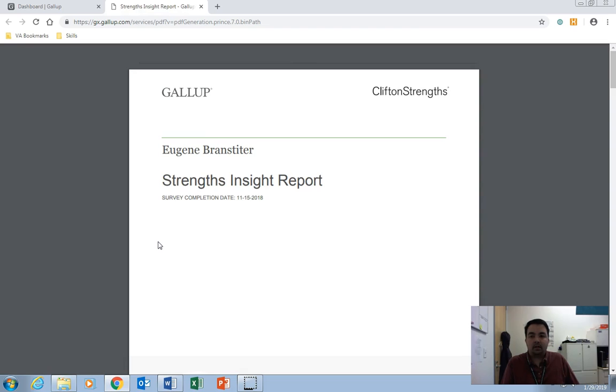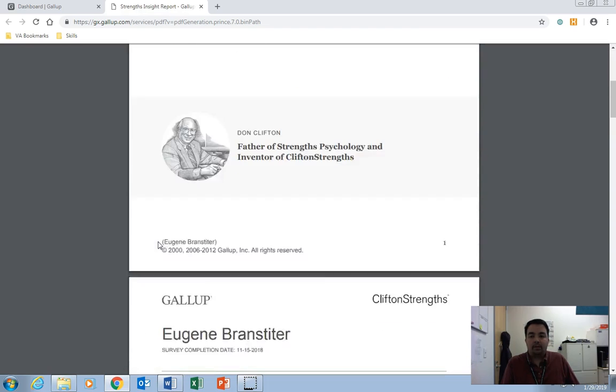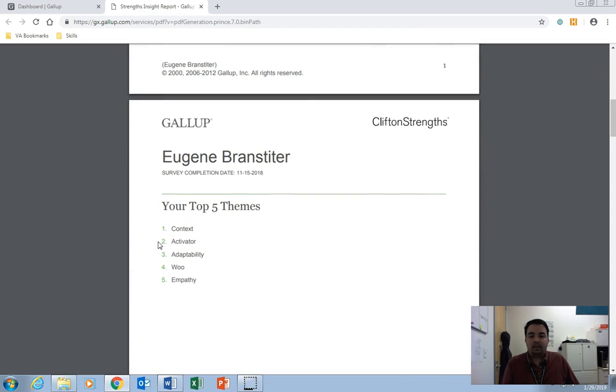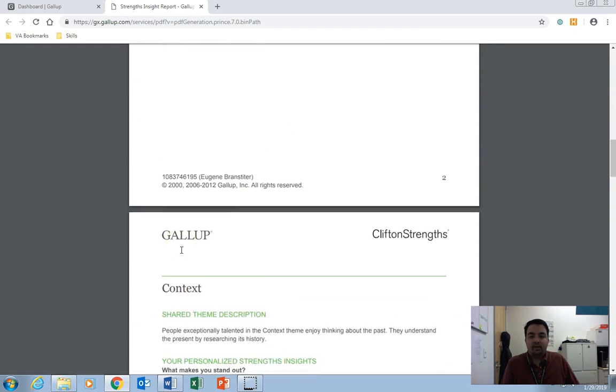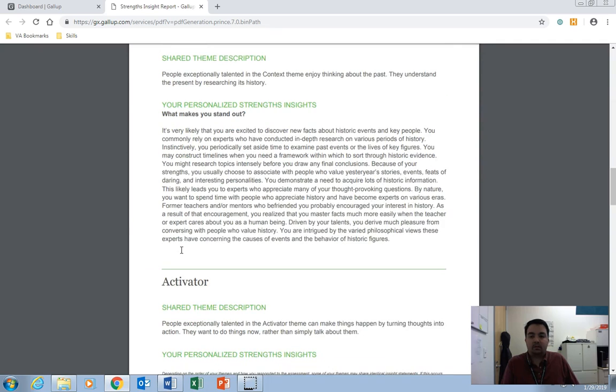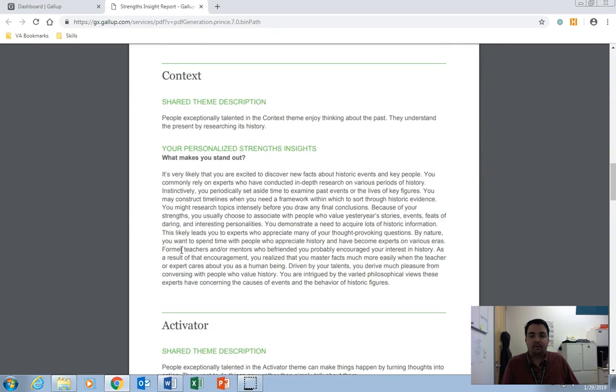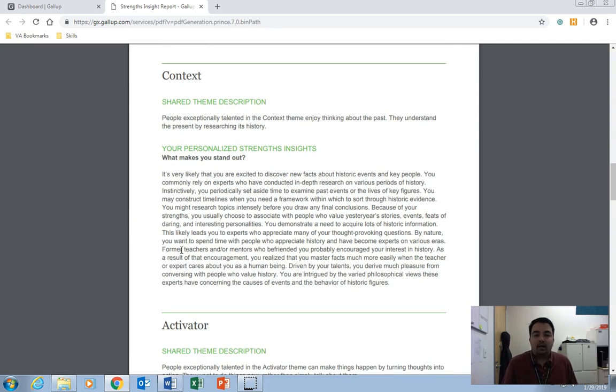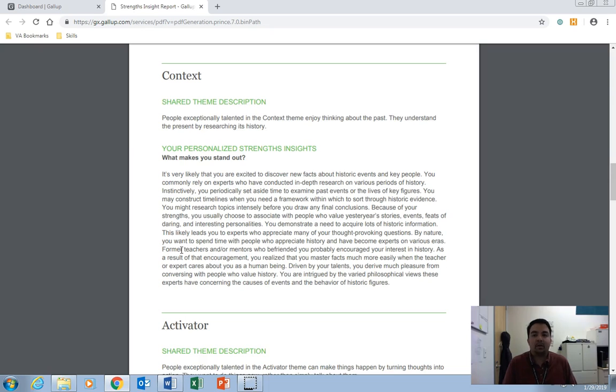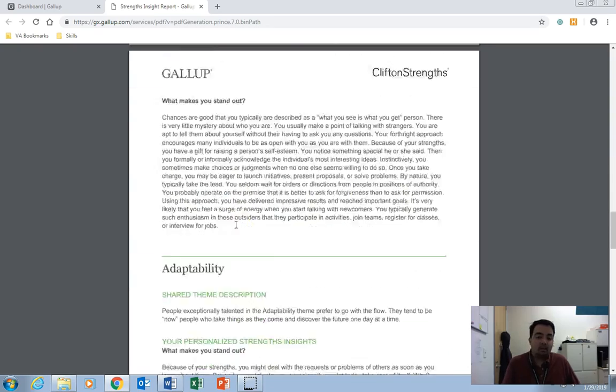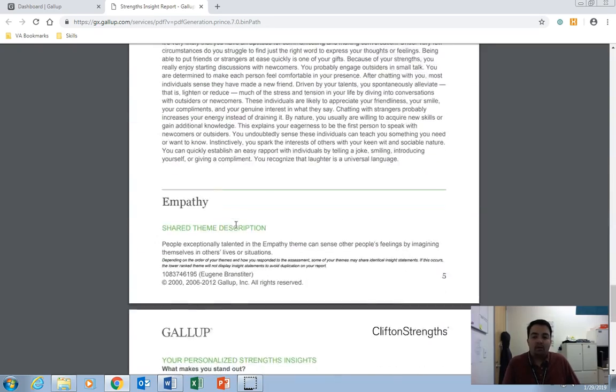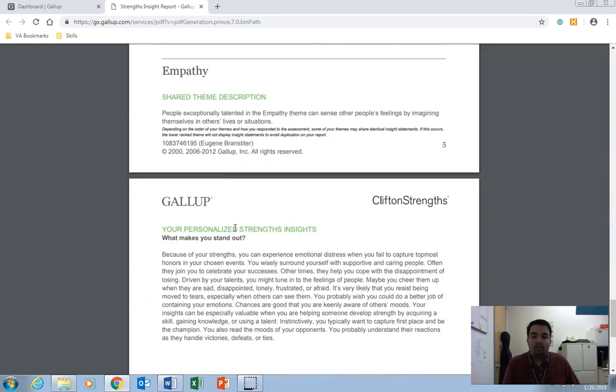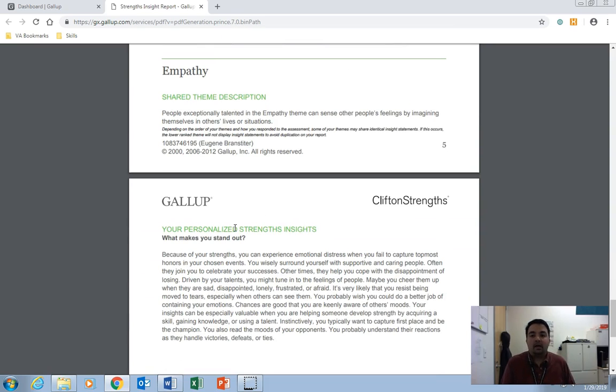You'll see here that it's got my top five themes, as well as a personalized definition of each theme. Now, this is personalized, so this is informed by the answers that you provided during your assessment. So let's say that, well, I'll just give you an example.